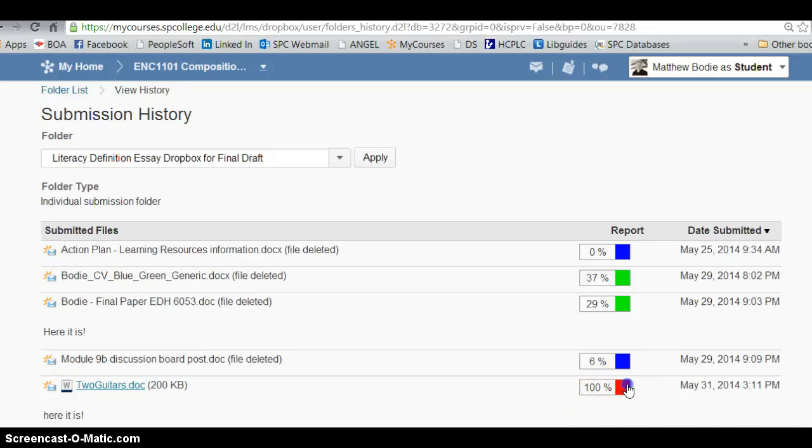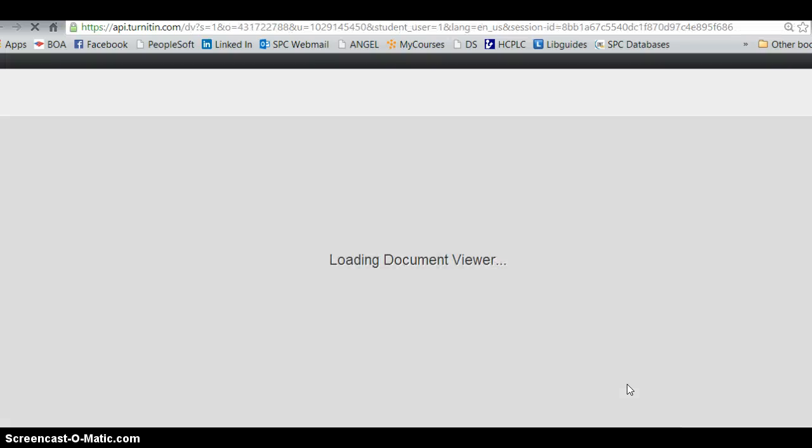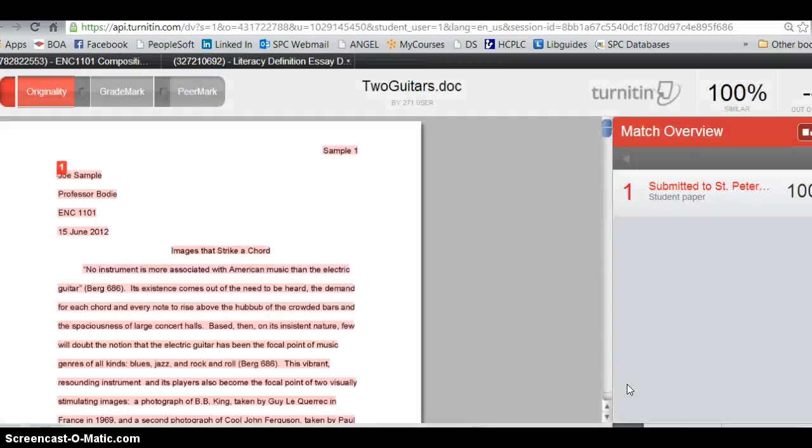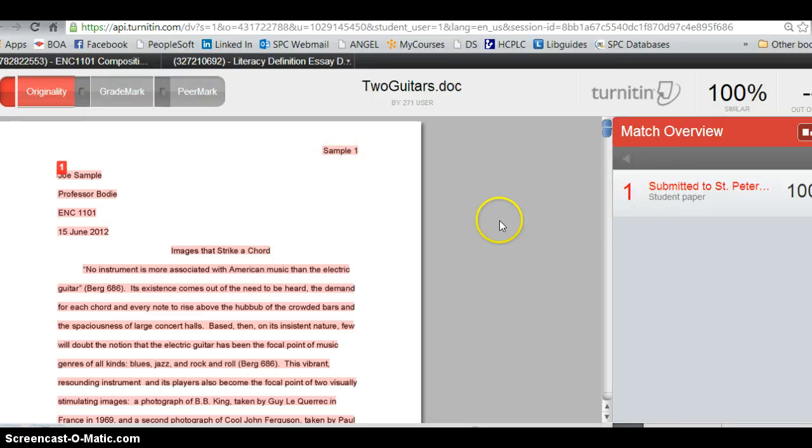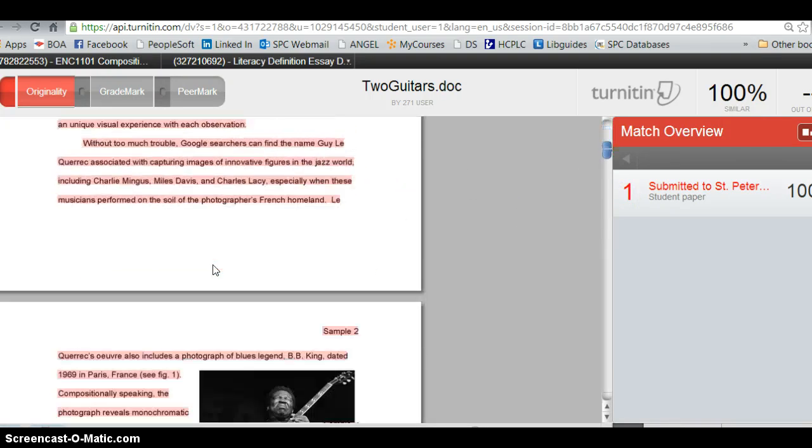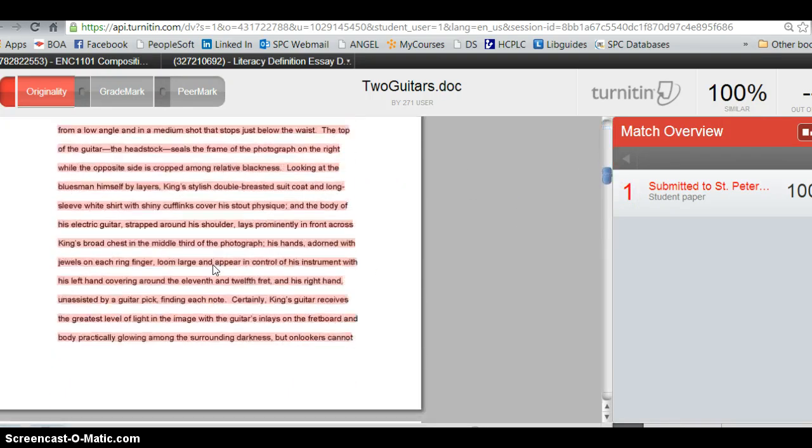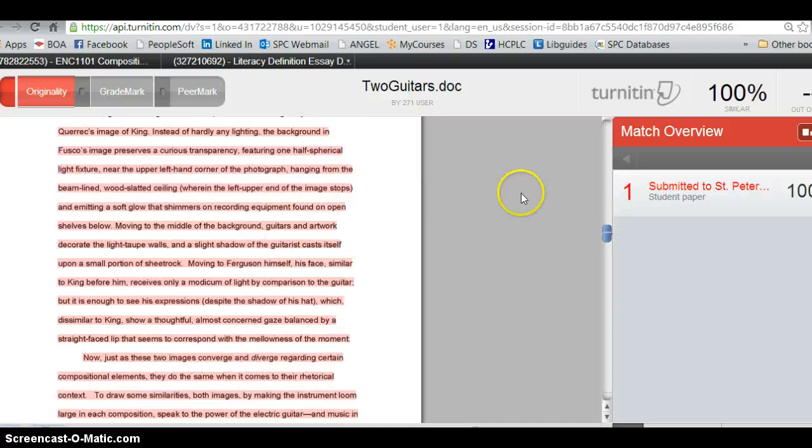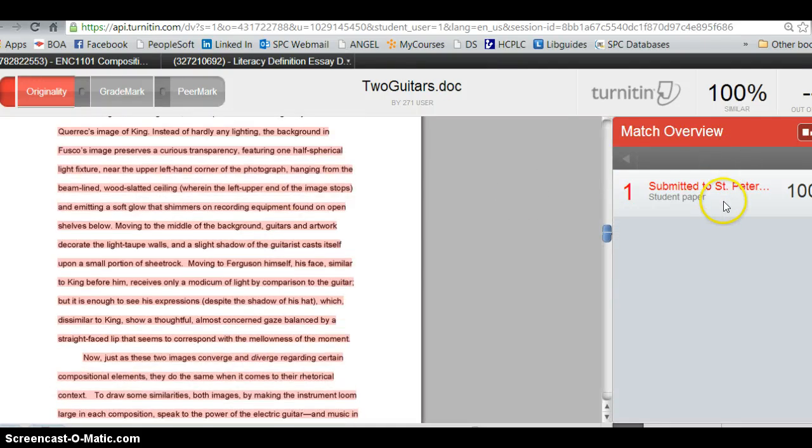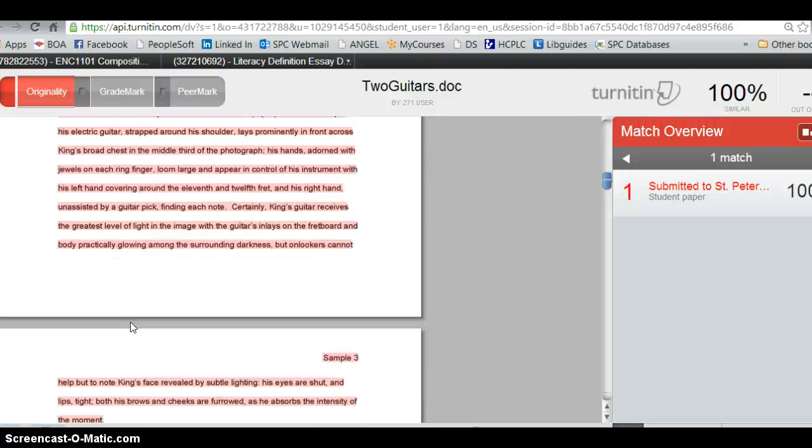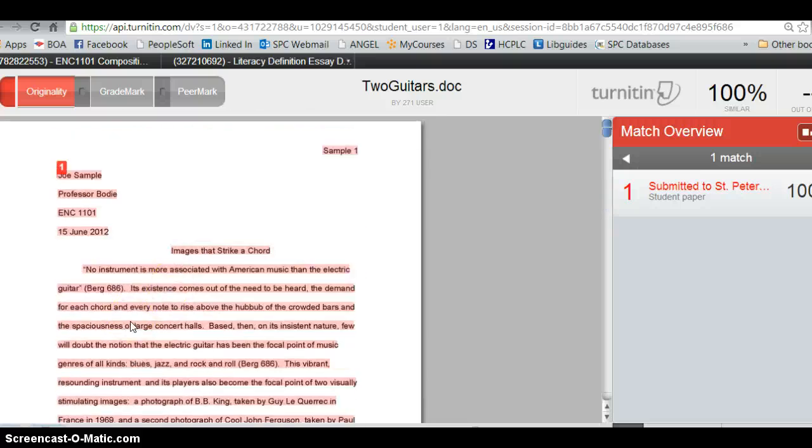But at any rate, here's the report. You can click on it and you can take a look, and it will show you where you have borrowed from things. In this case, the whole paper has been submitted before, so it's just saying it's been submitted to St Petersburg College before at some point.